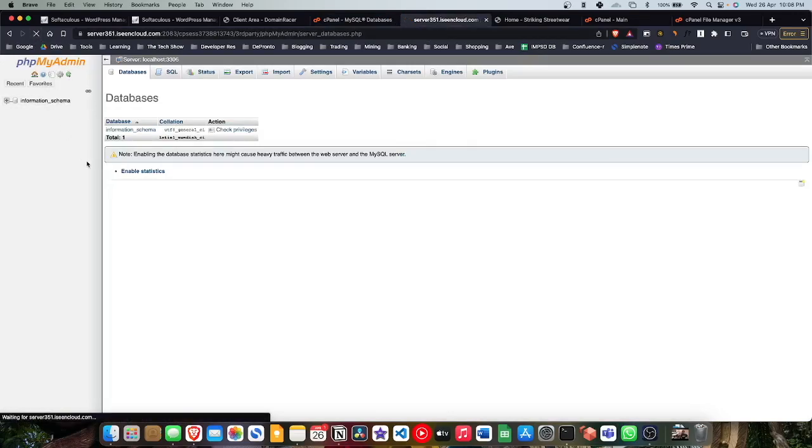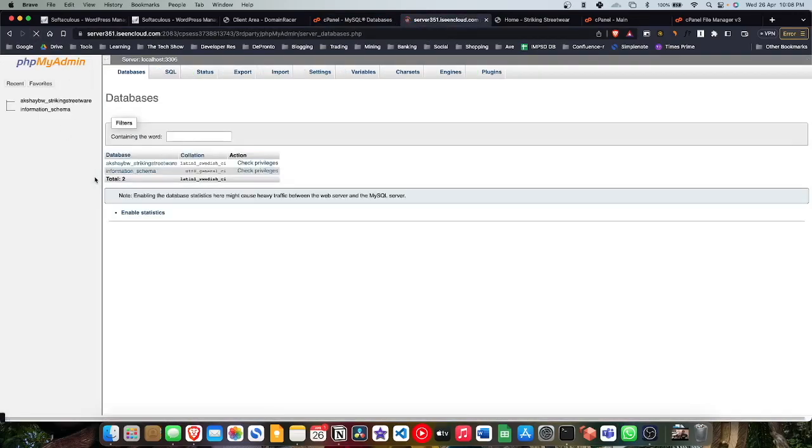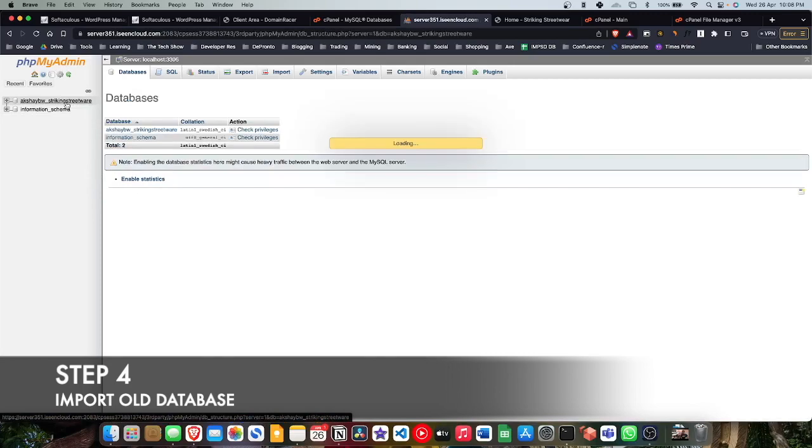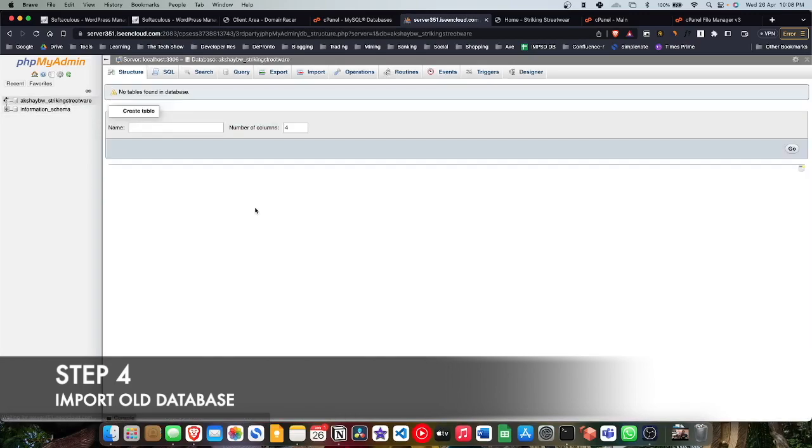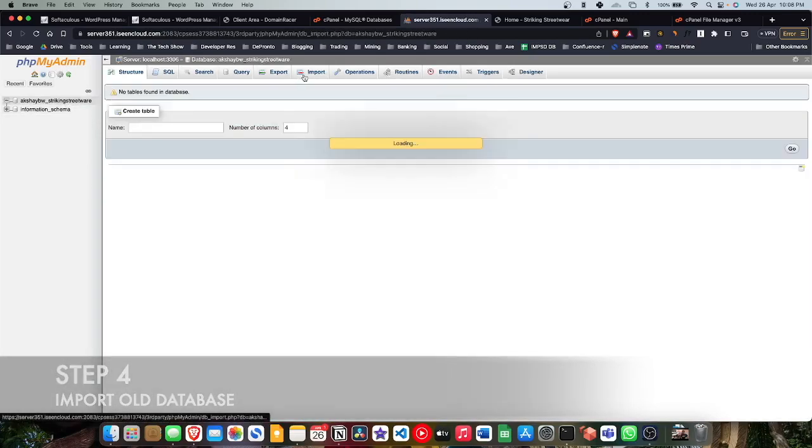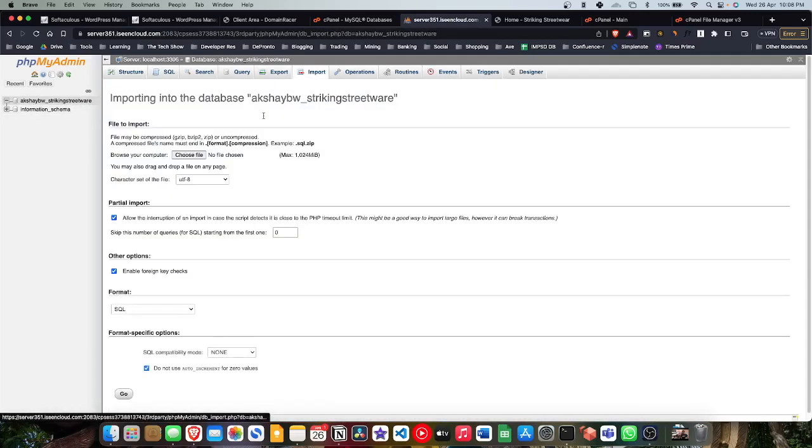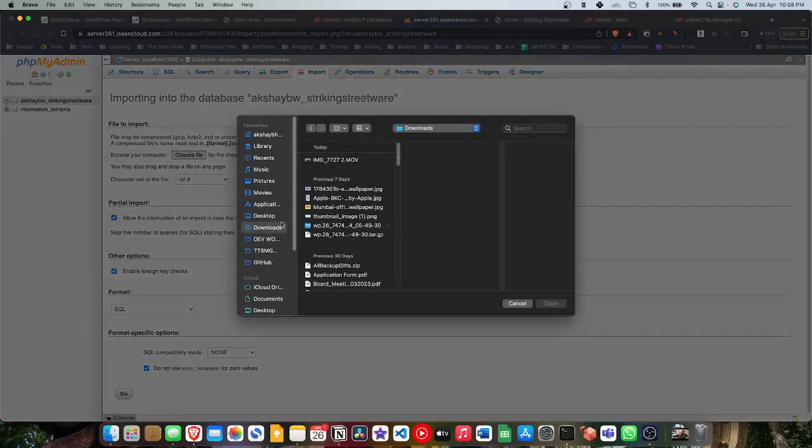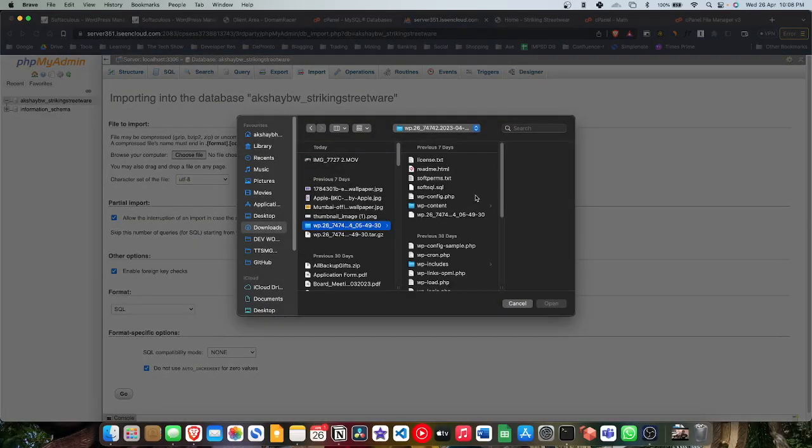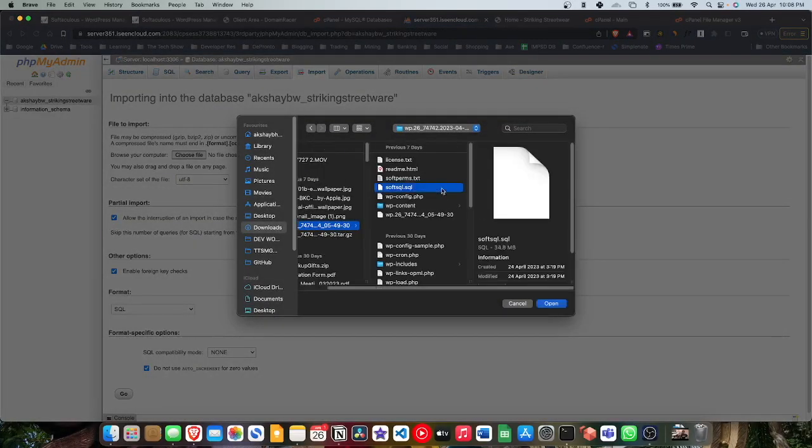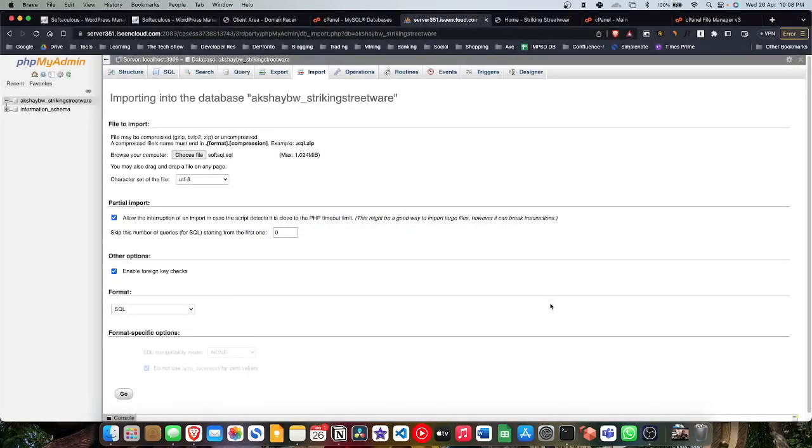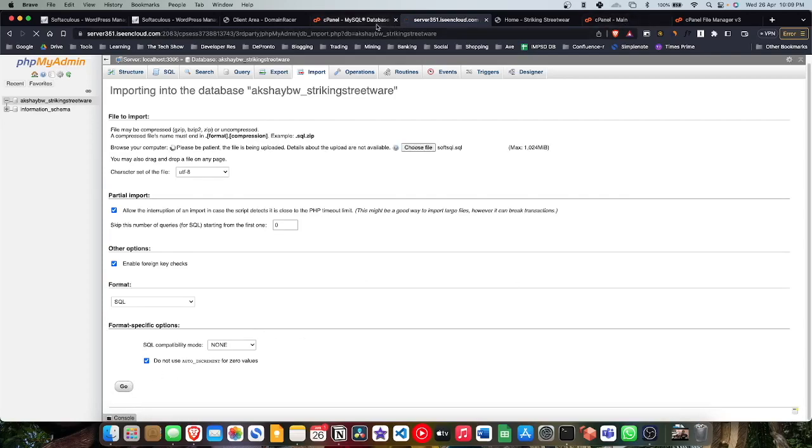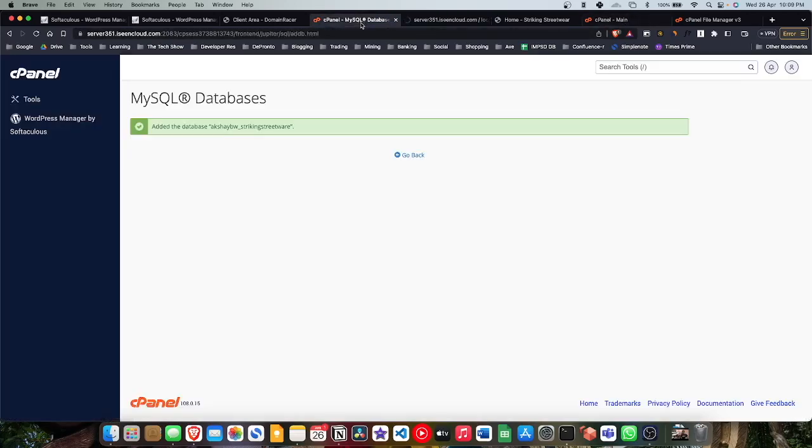This means that under the phpMyAdmin, that should be listed. I'm gonna click on refresh. Now as you can see, the new database has appeared. Now we will go to the import section and we're gonna choose the file we want to import. I'm gonna go to the extracted file and I'm gonna select soft_sq.sql, whatever the file name dot SQL, and that's it. Just click on go.